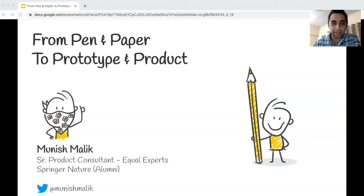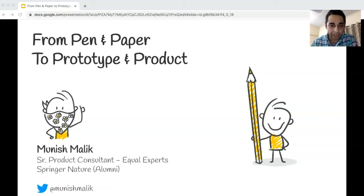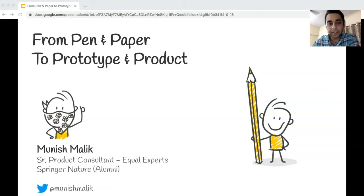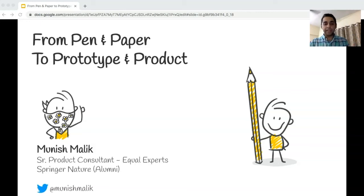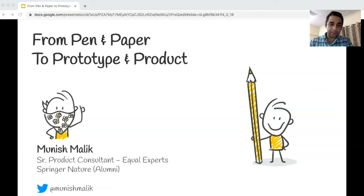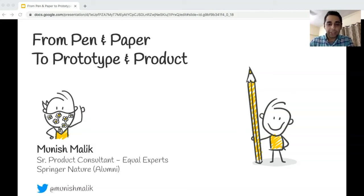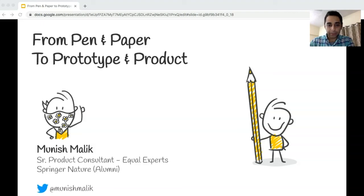I'm here to share my experience on how we can use simple techniques to accelerate decision making and reduce risk in building strategic products. A bit about me - my name is Munish Malik, I'm a senior product manager with Equal Experts, previously working with Springer Nature.